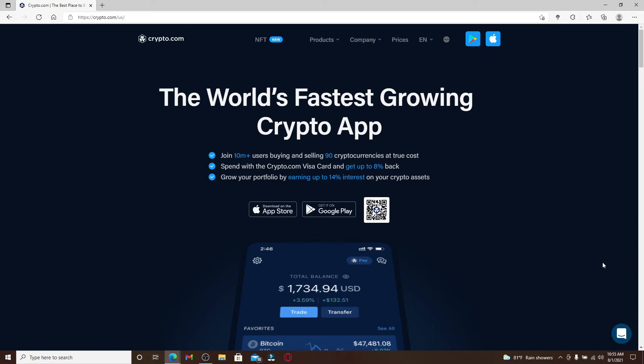Now you can either download your Crypto.com application on the App Store or get it on Google Play. If you'd like to log in with your web browser then you can click on this NFT option at the top.